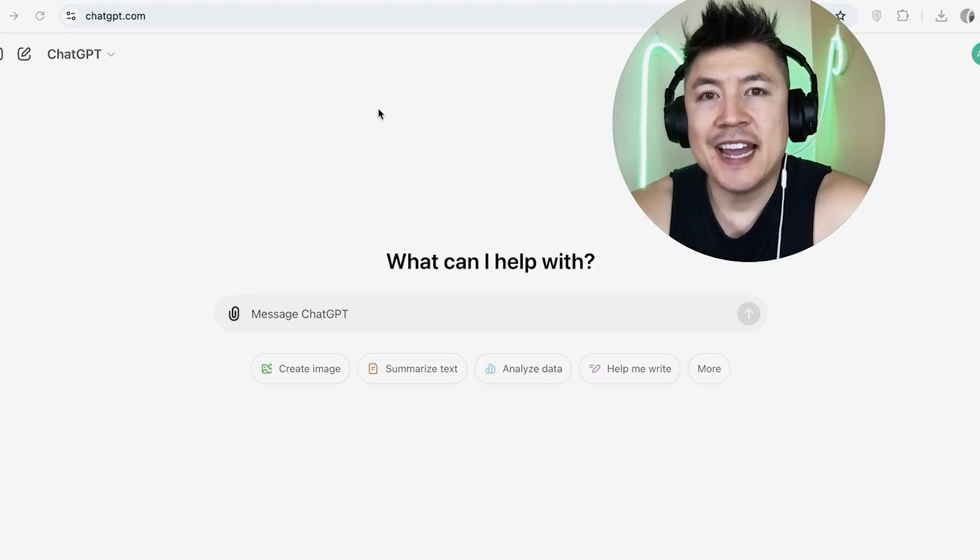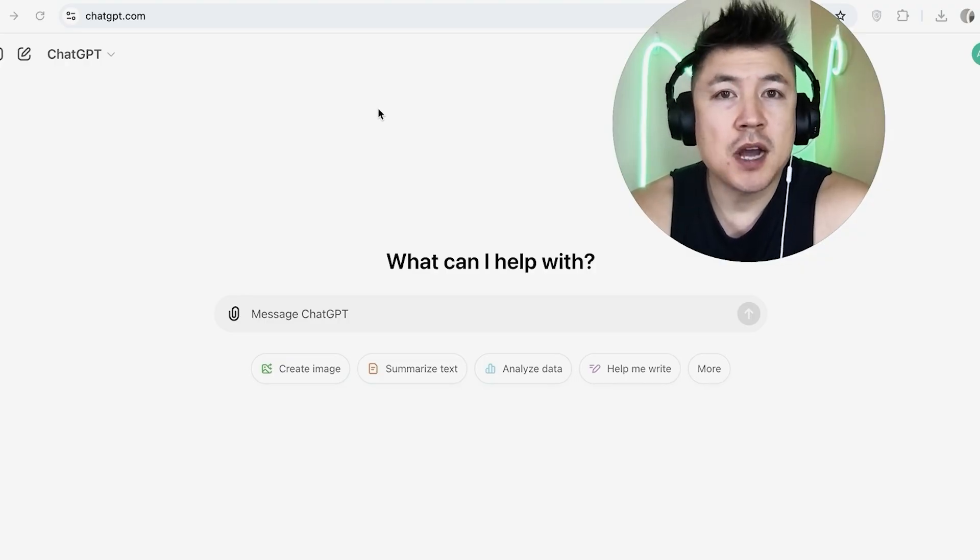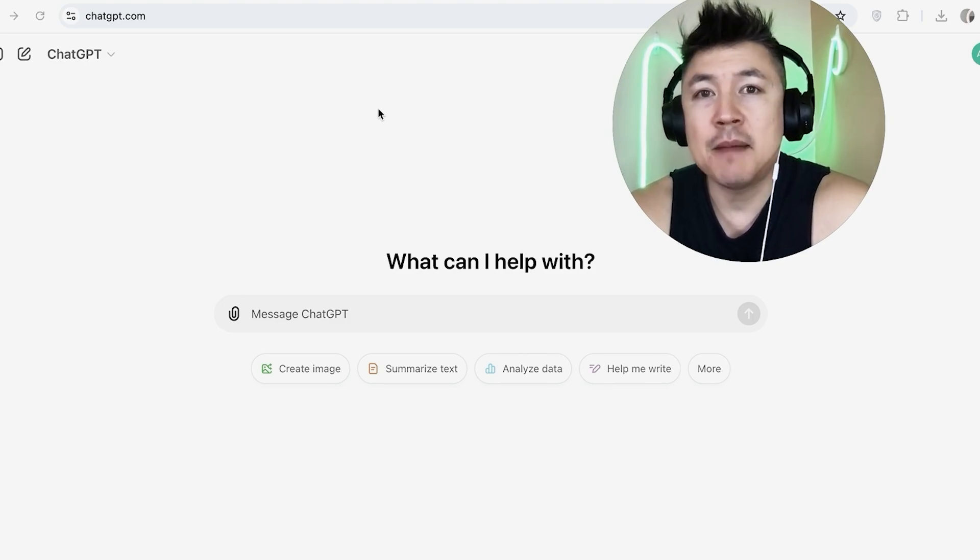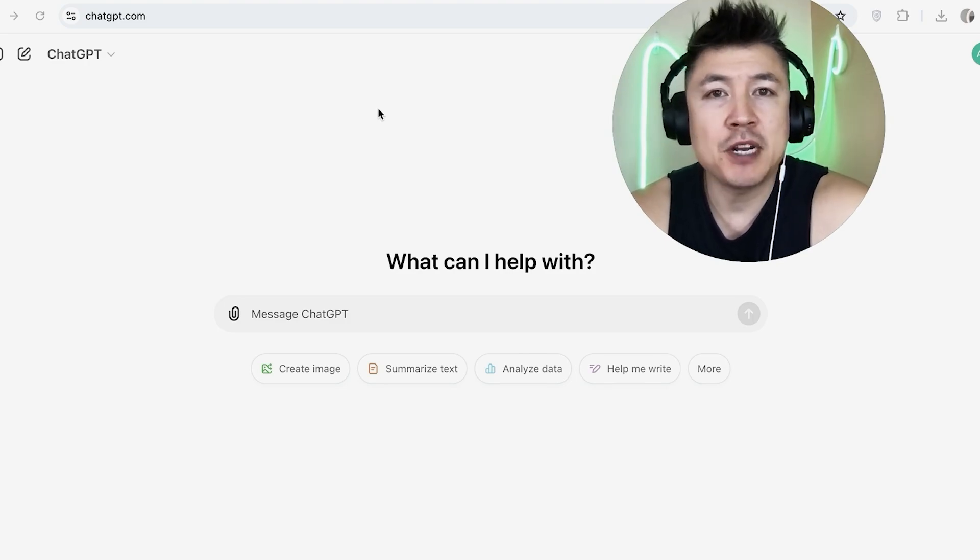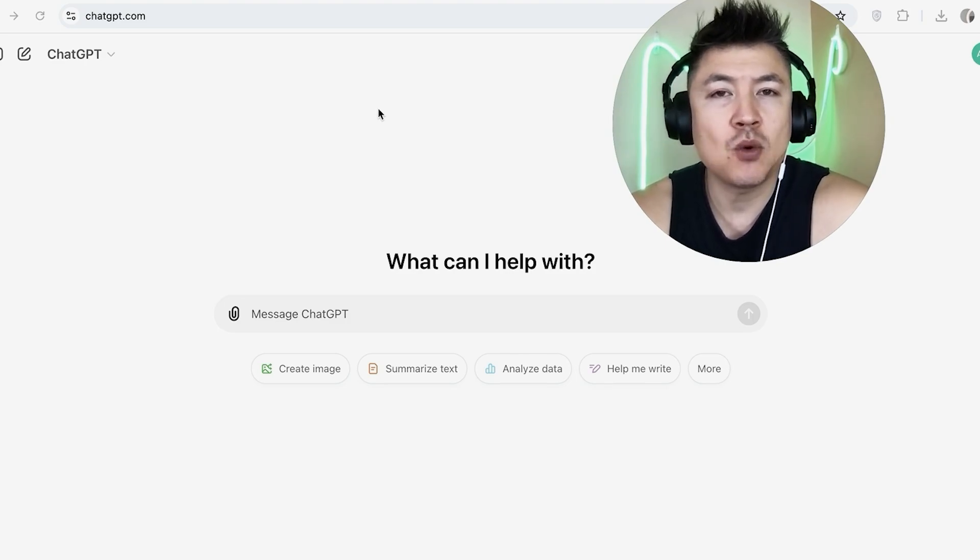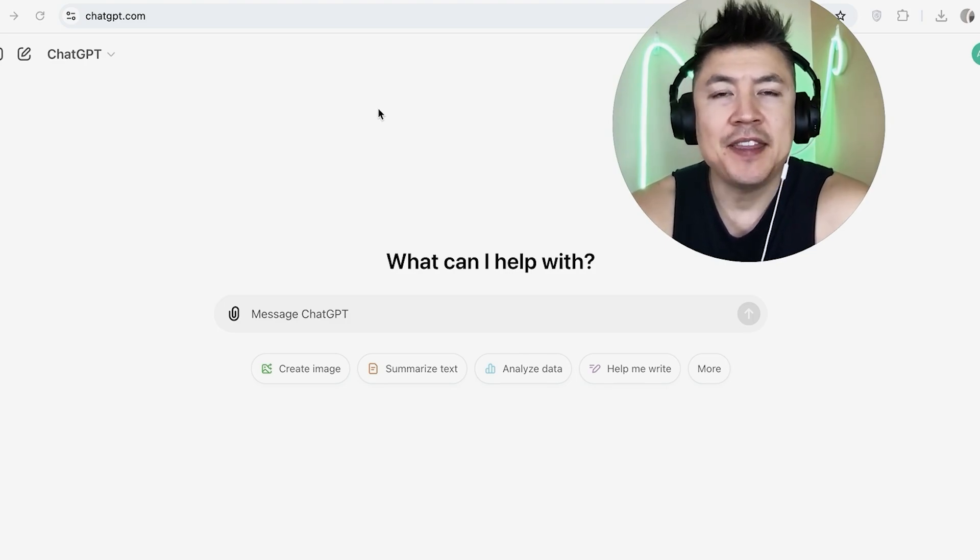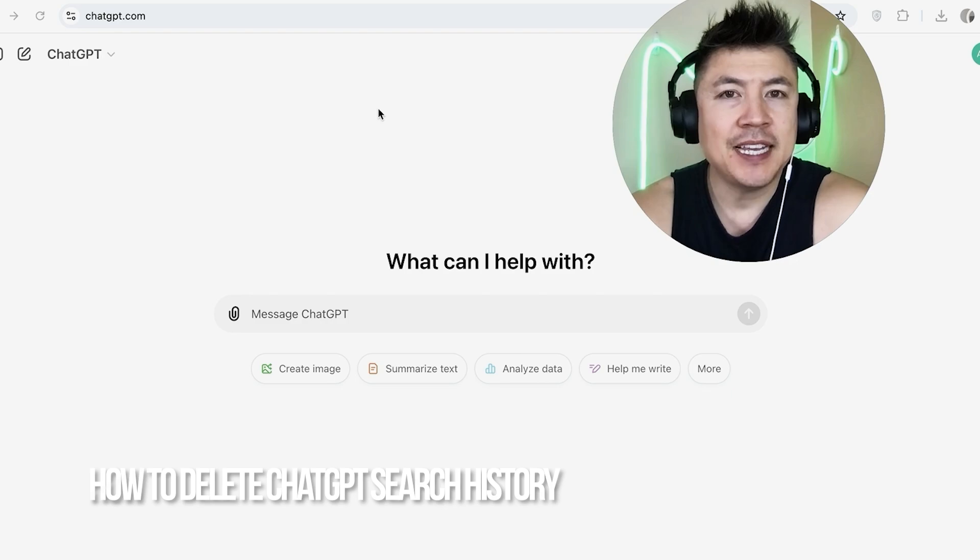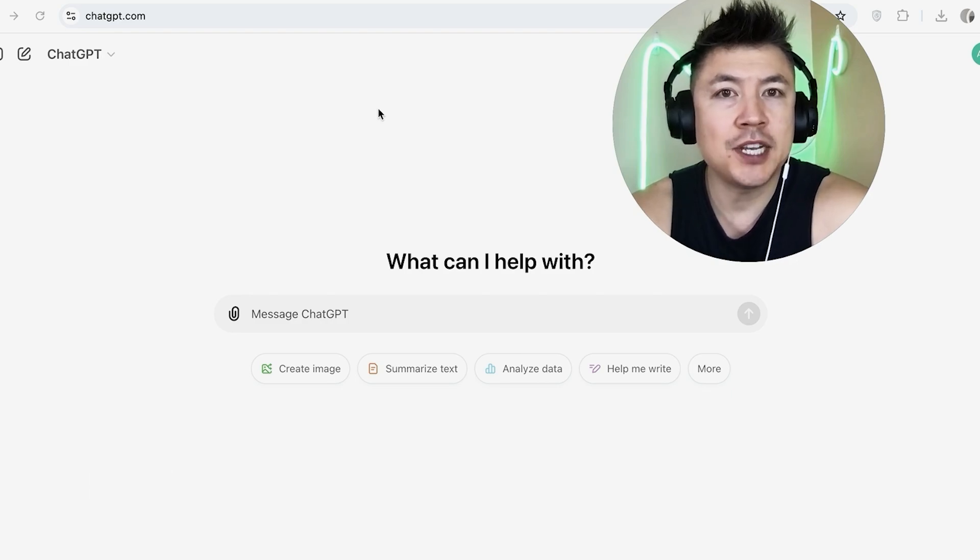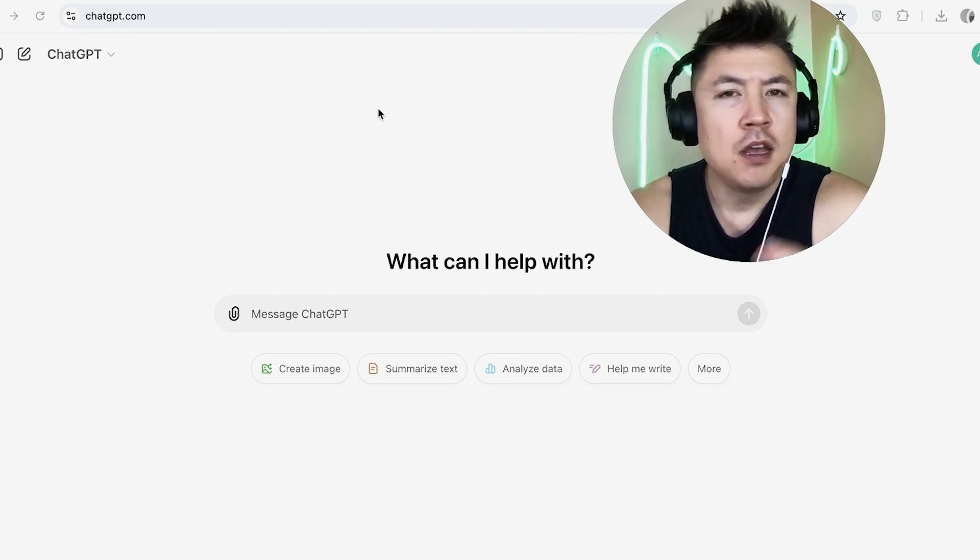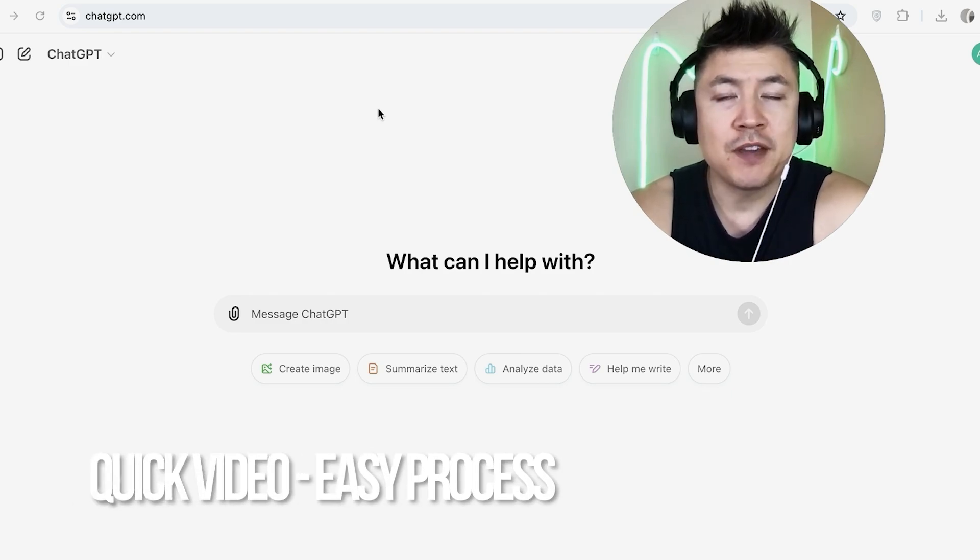Hey, welcome back guys. Today on this video we're talking about ChatGPT and more specifically, I'm going to quickly answer a question I keep getting a lot on my other video, and that is how do you delete your ChatGPT search history?